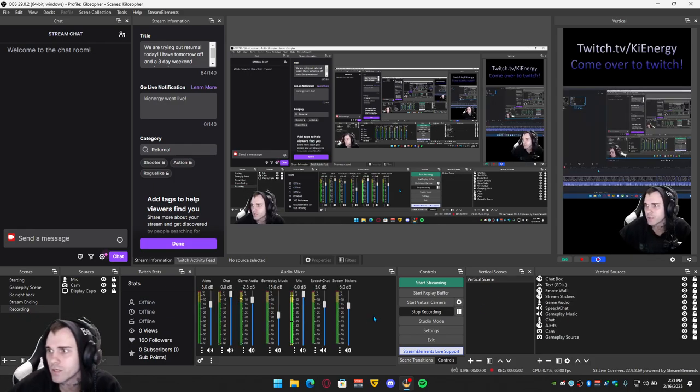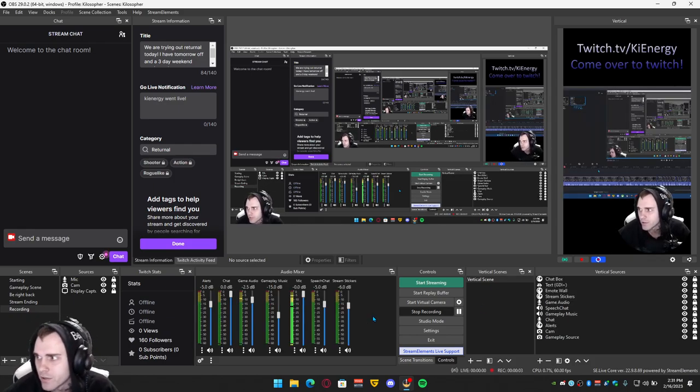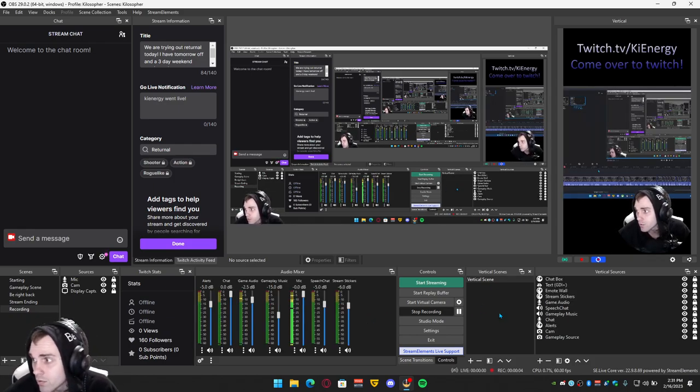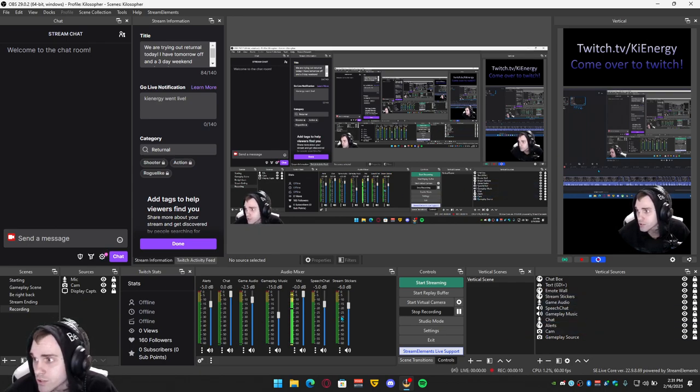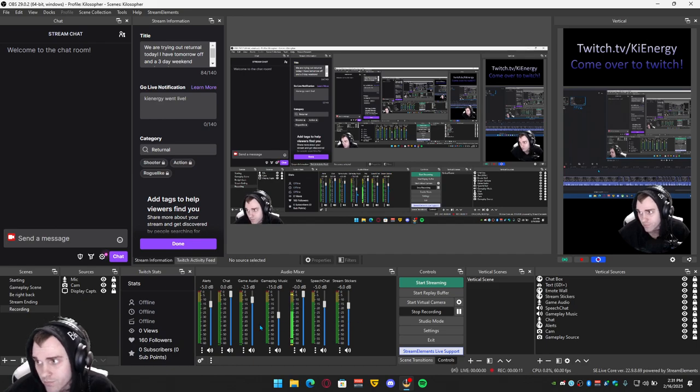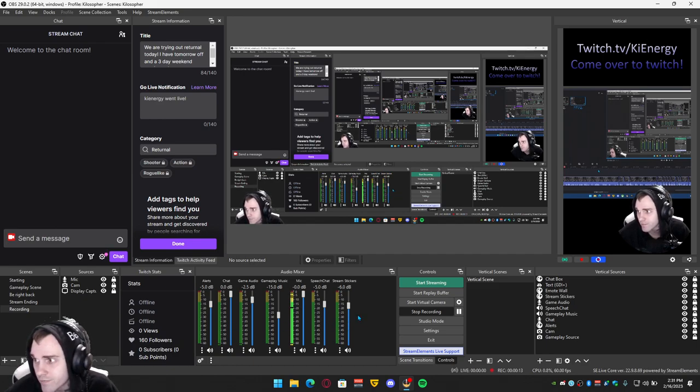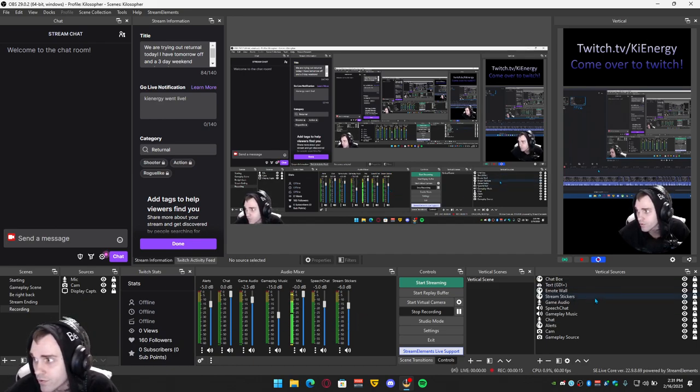So when you add your audio, audio sources to the vertical, all your audio is just straight from this audio mixer. You don't have to have a separate audio for the vertical sources.